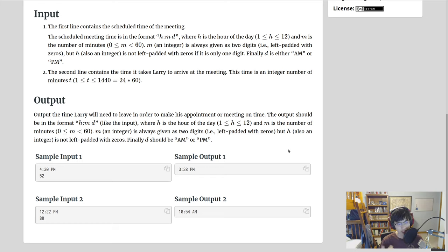This is a time-based problem. The trick with these problems is to convert to whatever the lowest granularity value is — in this case, minutes. We don't care about anything past the minute, so we'll convert all of the hours into minutes. We want midnight to be the zeroth minute, as that will simplify things.